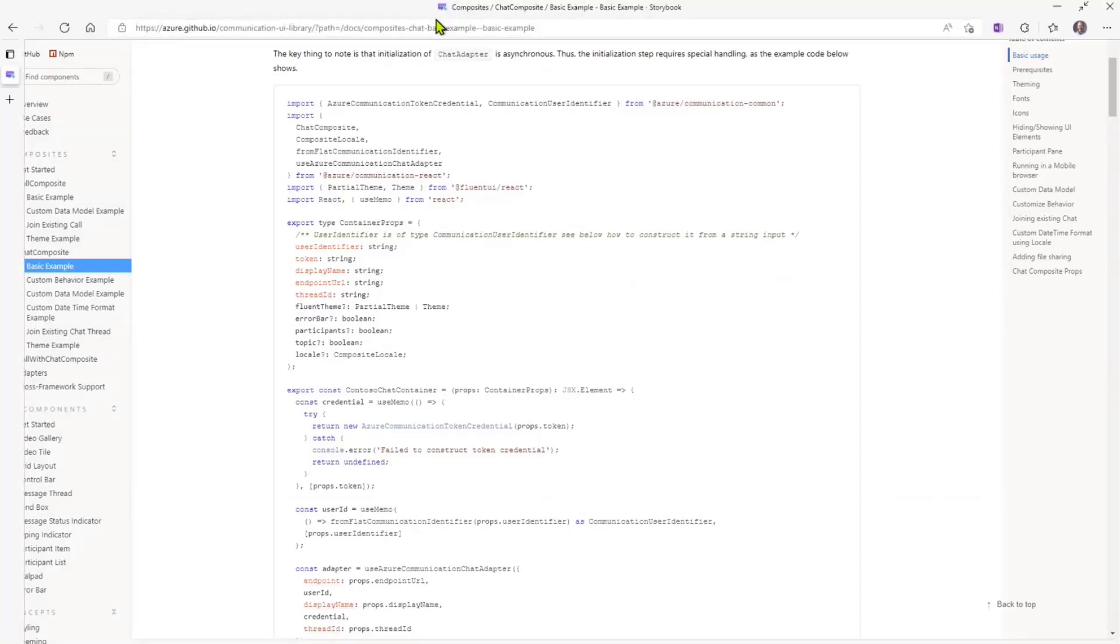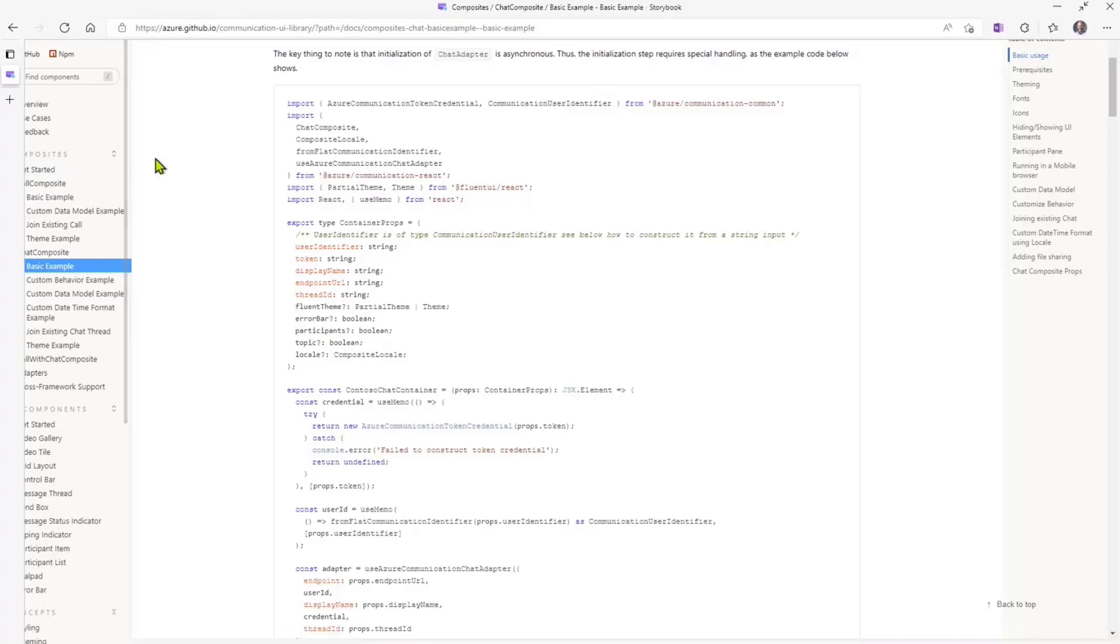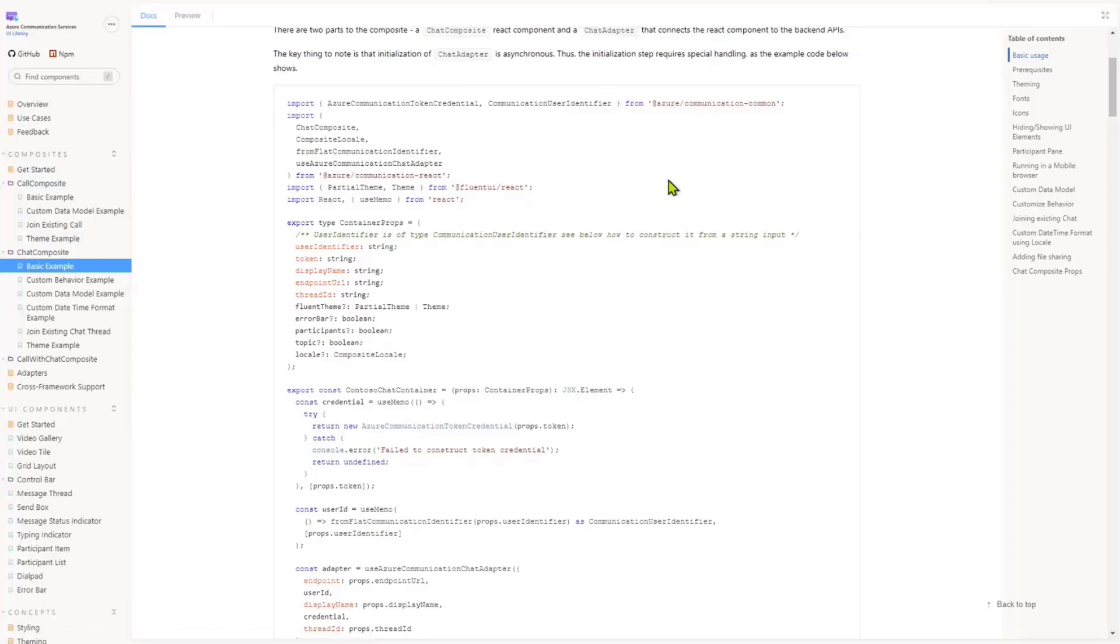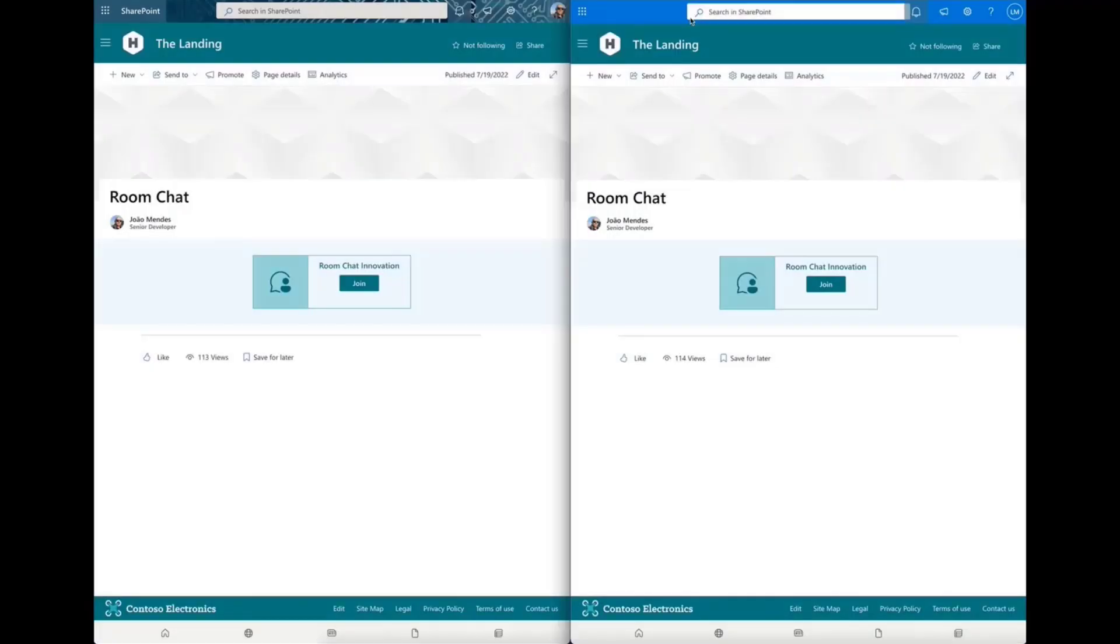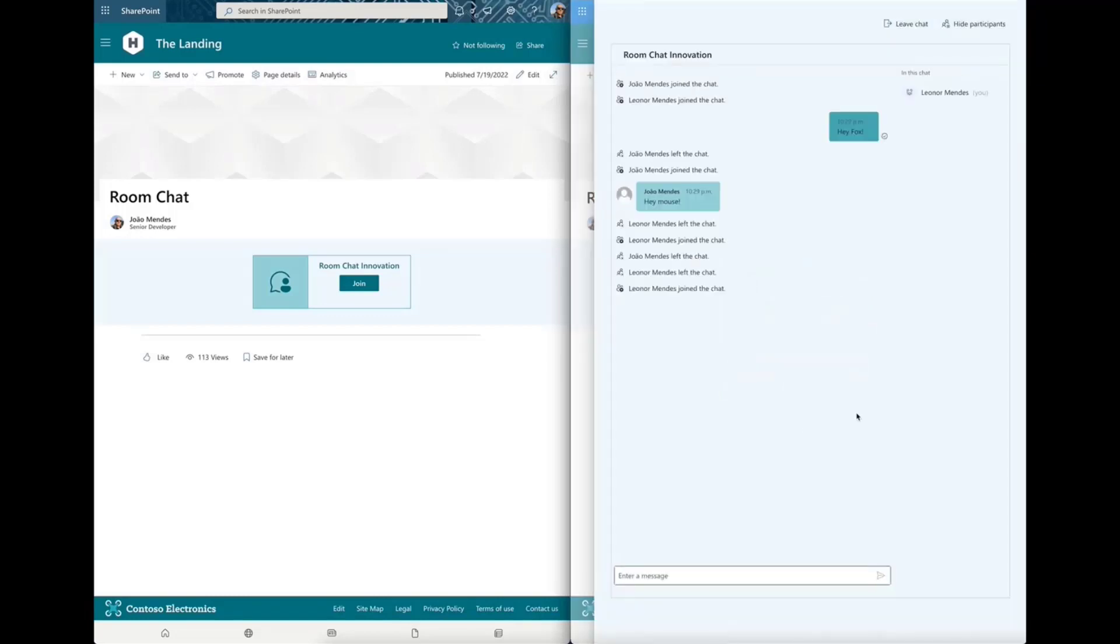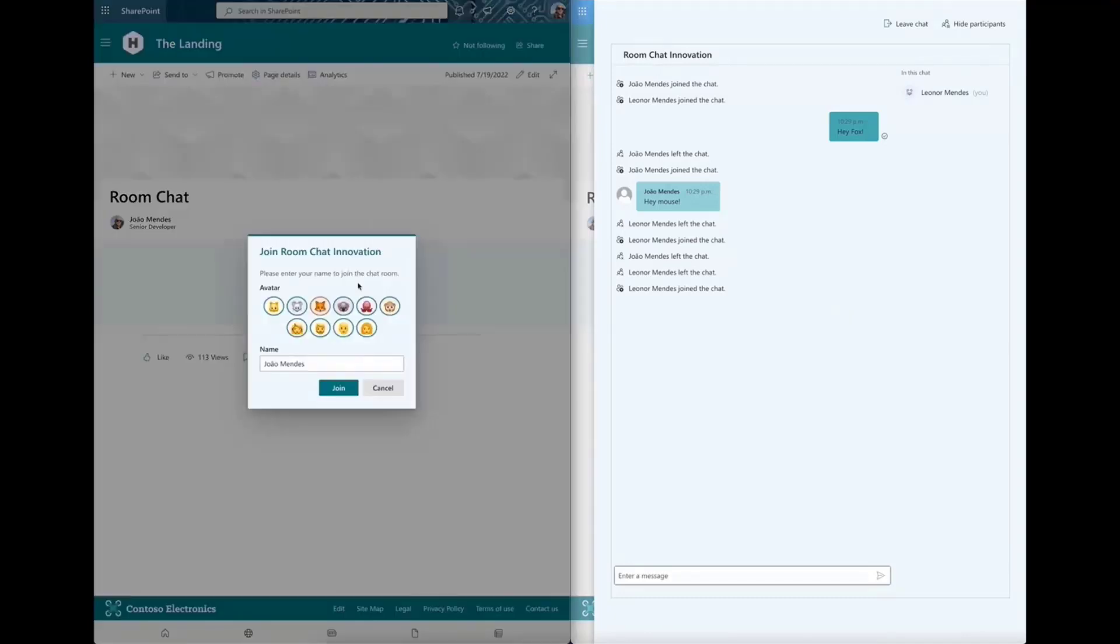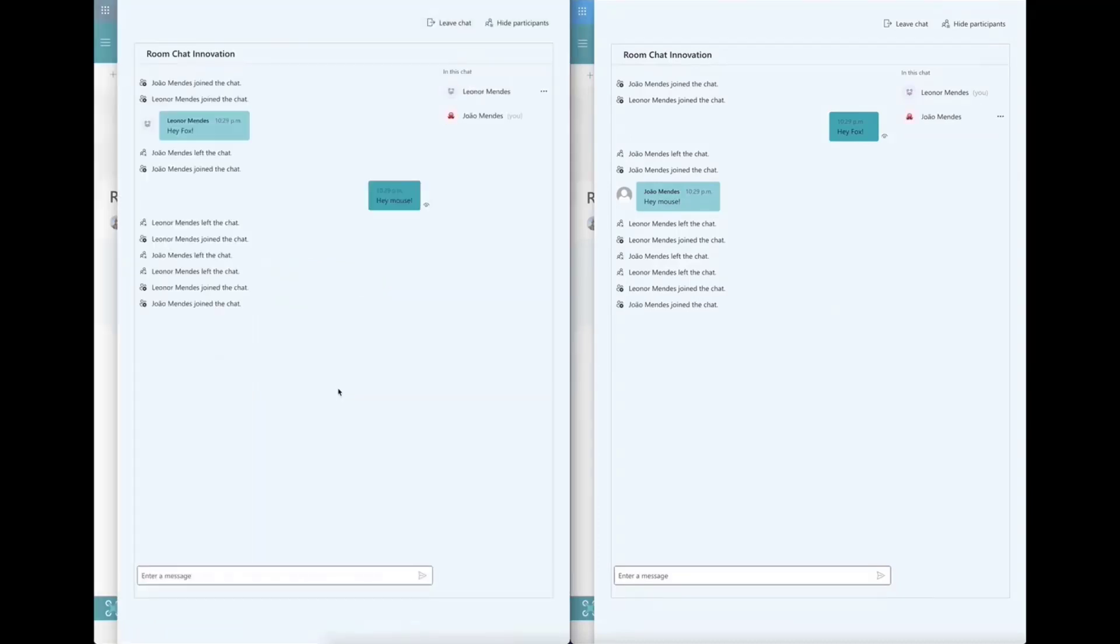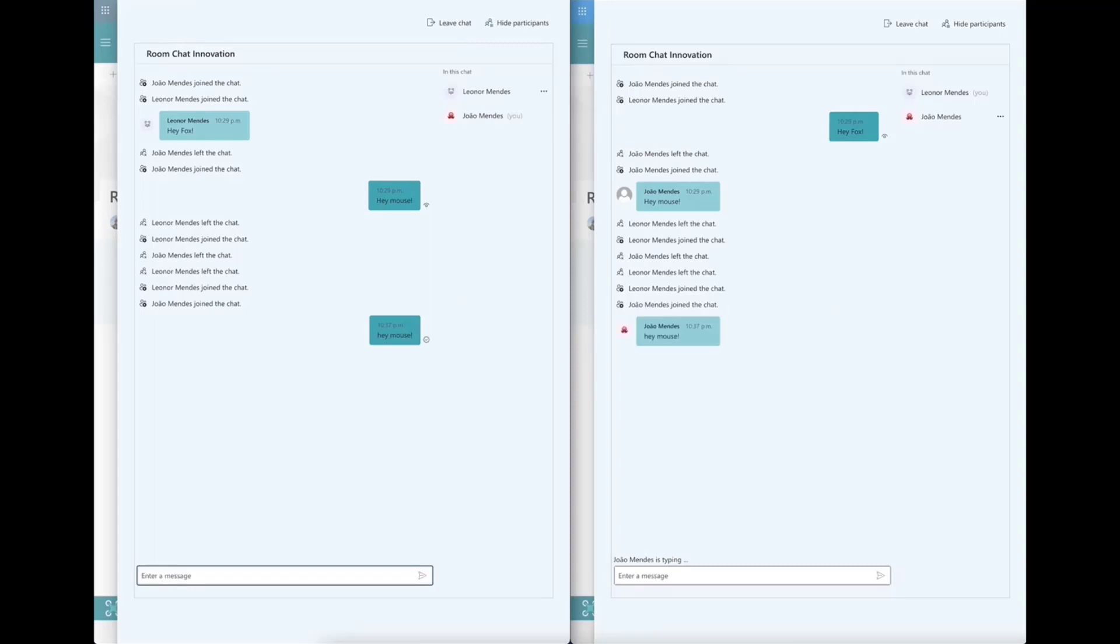All right, so let me get out of this demo, and let me actually show you the web part that our friend João built using one of those composite components. So we have here a screenshot from João's sample. He's got two versions of the same web part in two different pages, so he can demonstrate here acting as two individuals, one who's fox and one who's mouse. And you'll see that João added the ability to pick your own avatar, the ability to have this room chat pane, and then to be able to do things like who's in the chat, leave the chat, hide the participants, and do things like that. It's a very cool feature here.